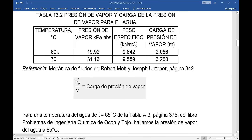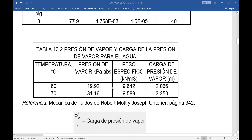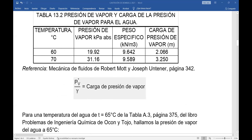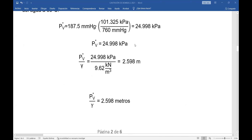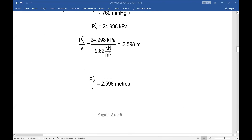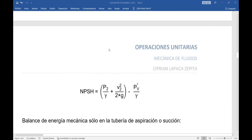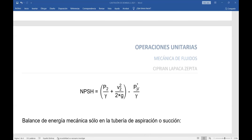¿Por qué no lo hallo de la tabla de Robert Mott? Porque en esa tabla no tengo el valor a 65°C. Quiero ser más exacto, entonces empleo este método. En la tabla A3 del Ocon y Tojo está la presión de vapor grado a grado, por lo que tengo la carga de presión de 2.598 metros. ¿Para qué? Para reemplazar en la ecuación de carga neta de succión positiva. Este último término de la ecuación es la carga de presión de vapor.